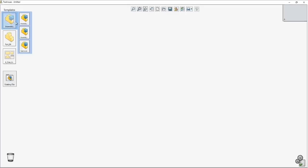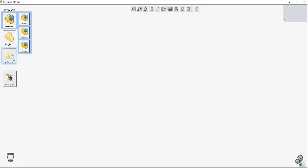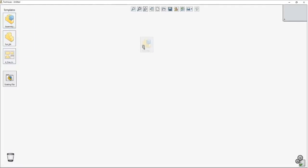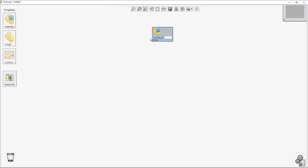To get started I'm going to go ahead and create an assembly. There are three categories for templates: assembly, parts, and drawings. I'm going to choose to create an assembly. Quickly just click and drag over the item and it'll create it. I can now change the name of this assembly to be whatever I would like. In this case I could say demo.